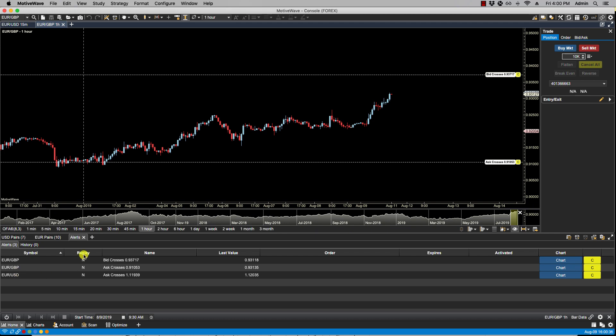Next we have the Replay column. The Replay column will state whether or not the alert is placed on a replay chart. In this case they're not, they're actually on live charts so we have N for no. If we did have the alert on a replay chart there'd be a Y here for yes.